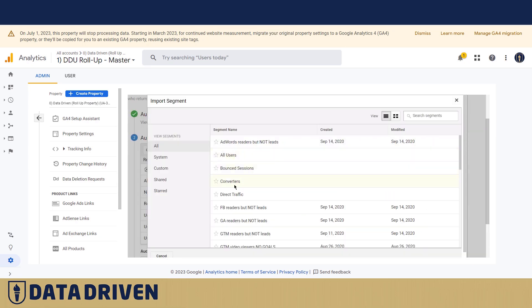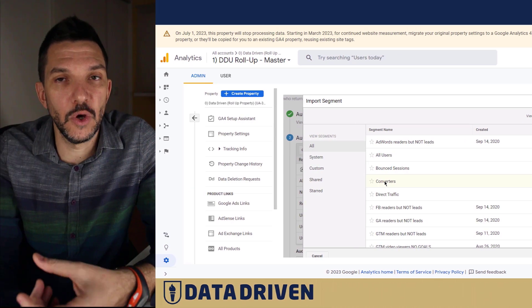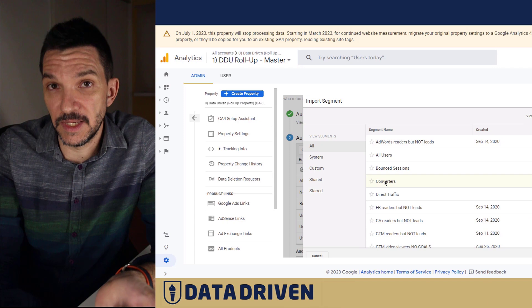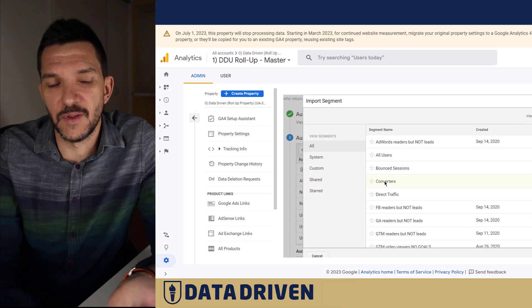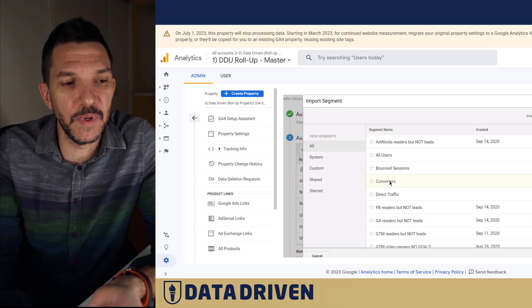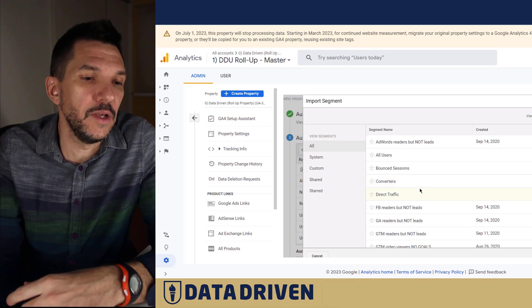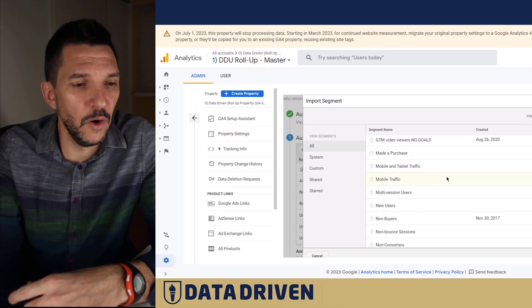If we look at other audiences that can be transferred - people who converted - well, what are conversions in Universal and what are conversions in GA4 can be totally different. We don't want that data in such a casual manner being transferred from one platform to another, because the most expensive targeting would happen based on this particular audience.